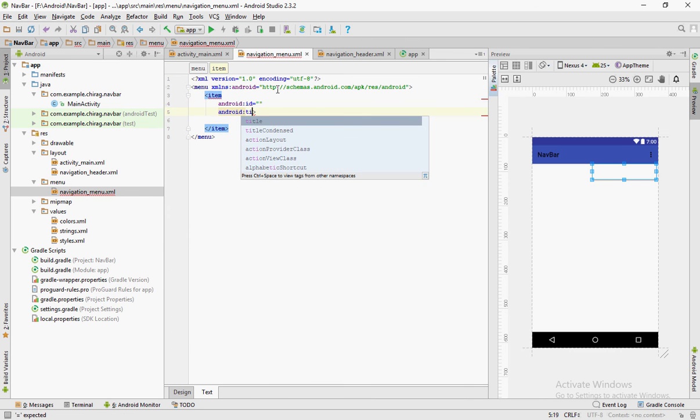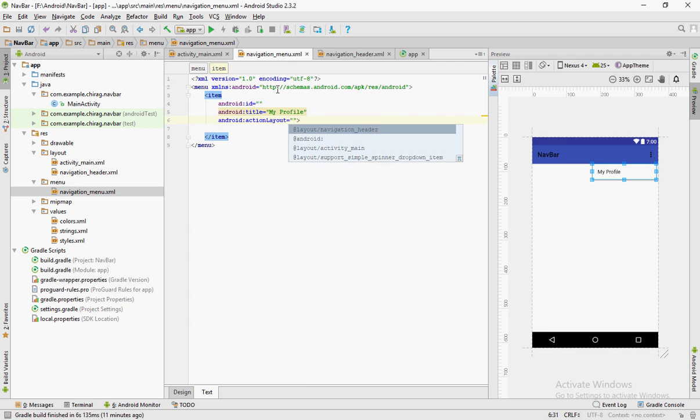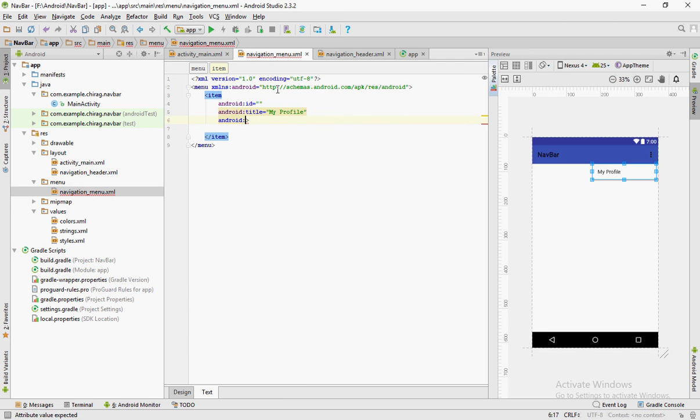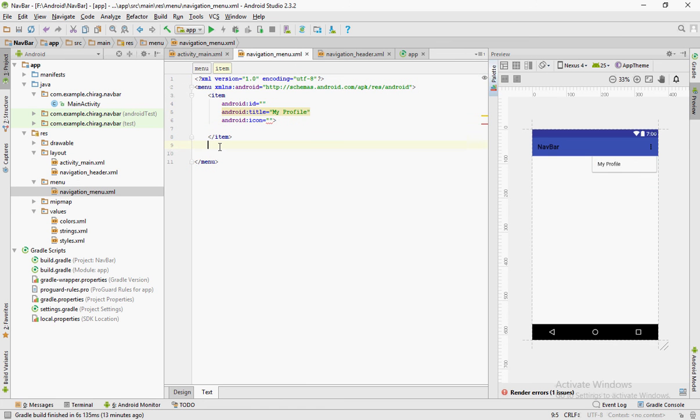Give each item three attributes. The first attribute will be the ID. The second will be the title. The title contains a string which will be displayed in the actual menu.